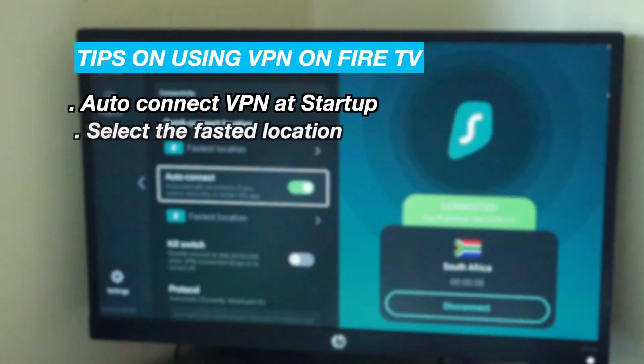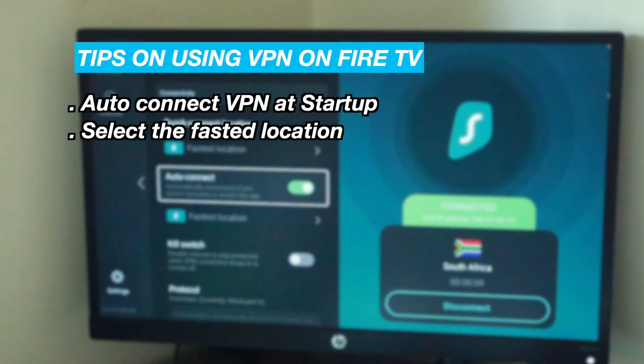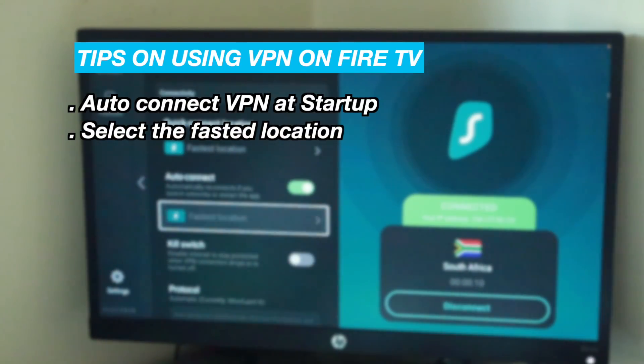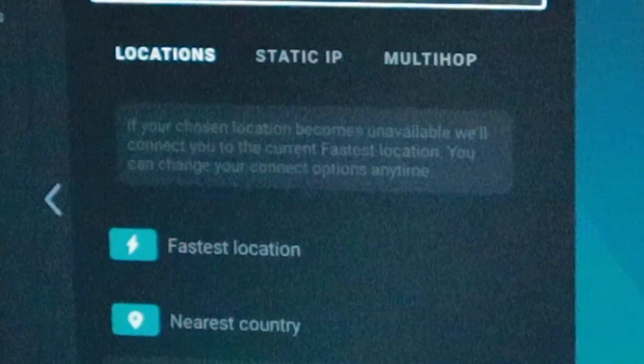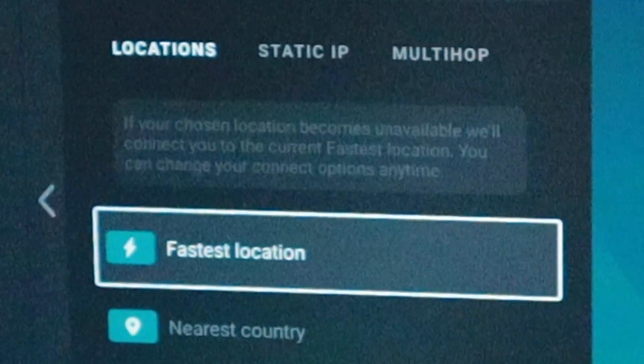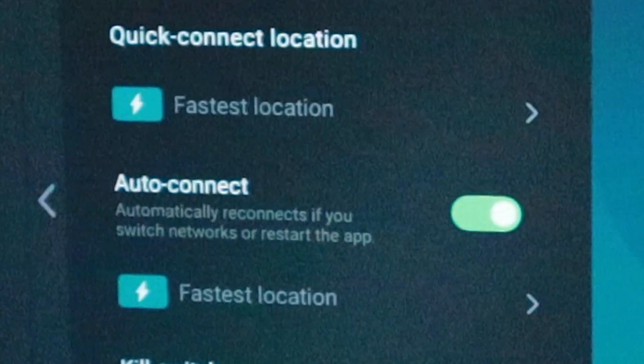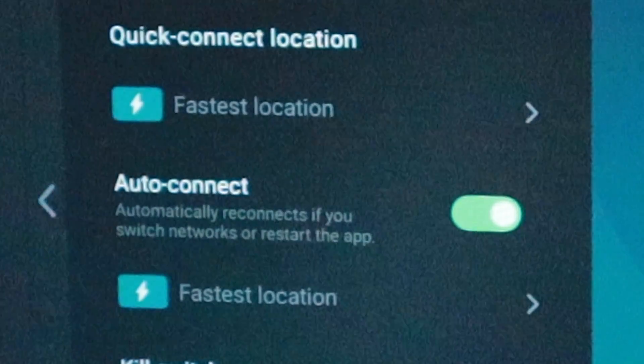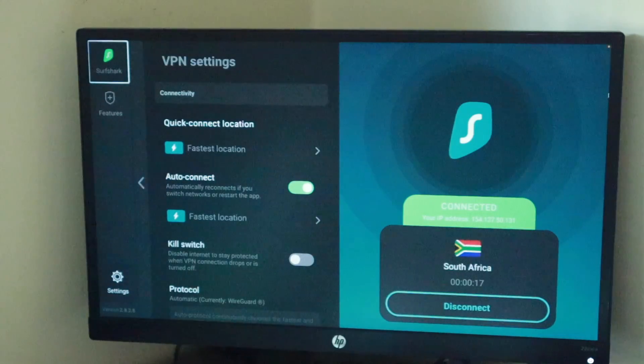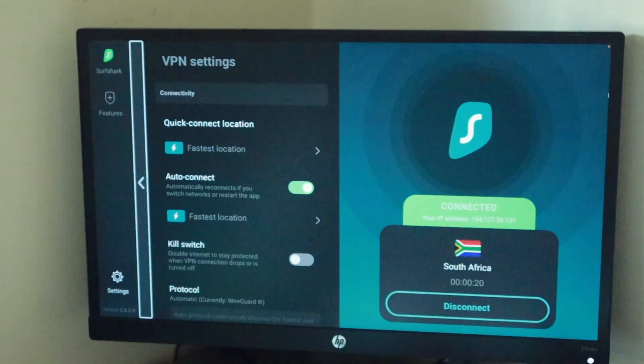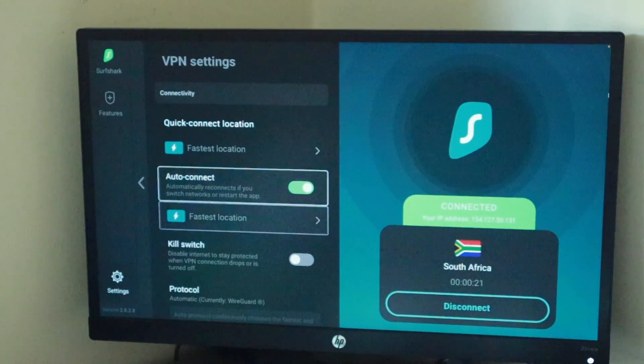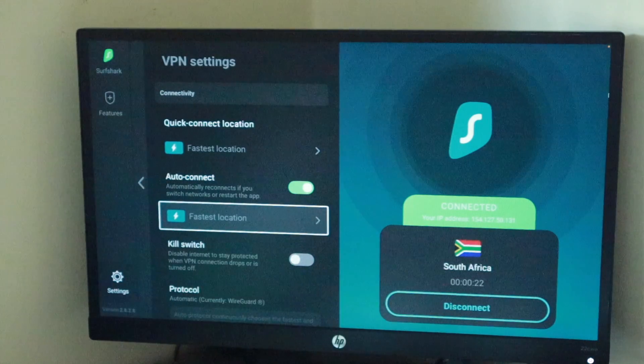And then always select the fastest location. This is usually the server that's closest to you. This ensures your VPN connection doesn't tremendously slow down your internet or affect your streaming experience.